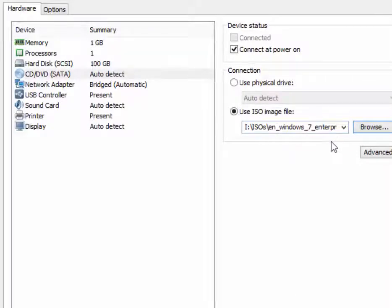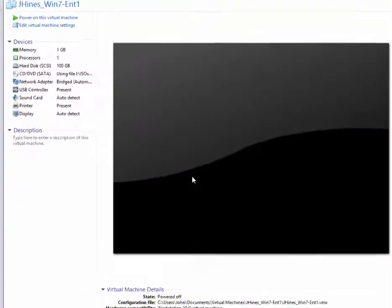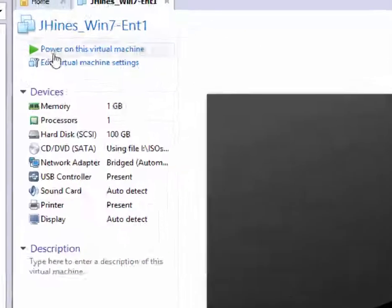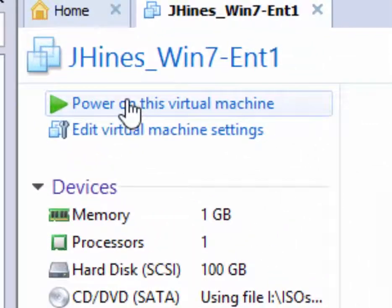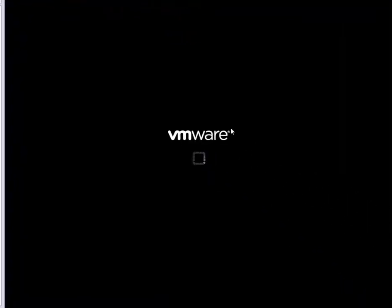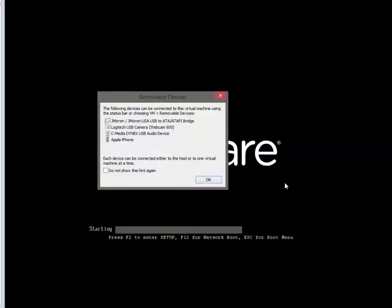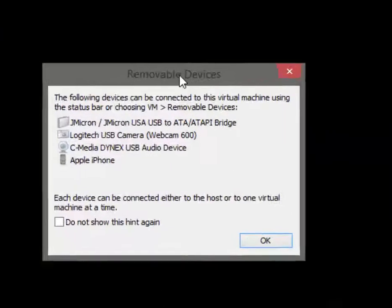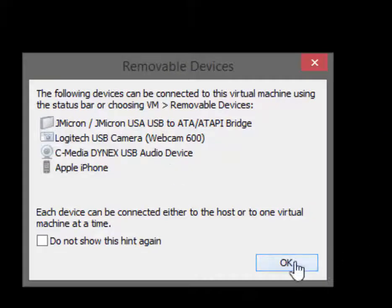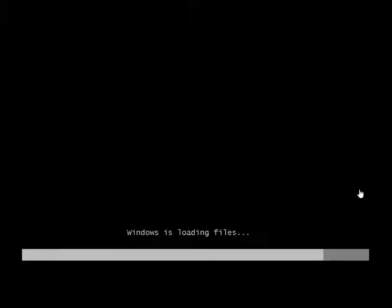Looks like we're ready to go. I will power on the virtual machine and get the installation started. This is just warning you that there are removable devices plugged in. It's okay to just click OK.